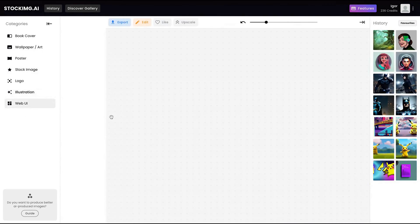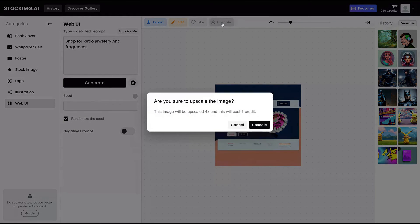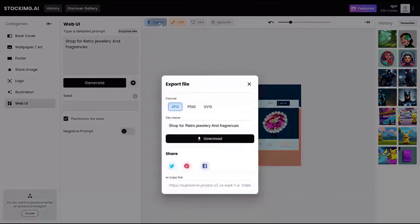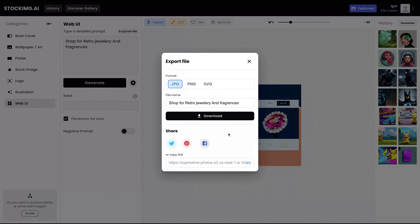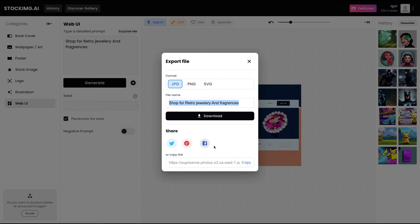Also you have the web UI here you can create. And also you have a feature to upscale your image. It costs credit as well. You can export the image as JPG, PNG and SVG. Change the file name and share automatically clicking here on one of the buttons they have.